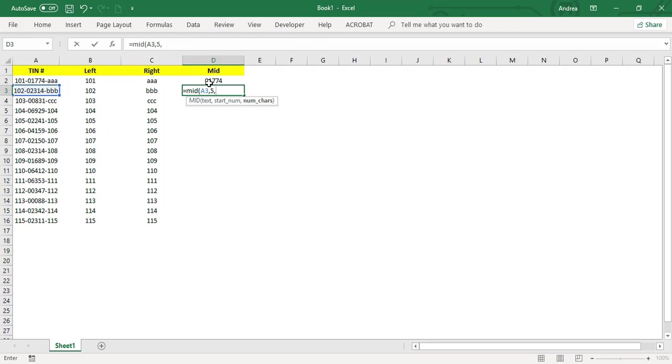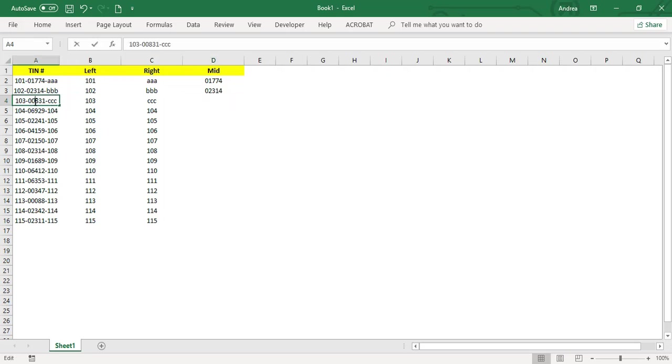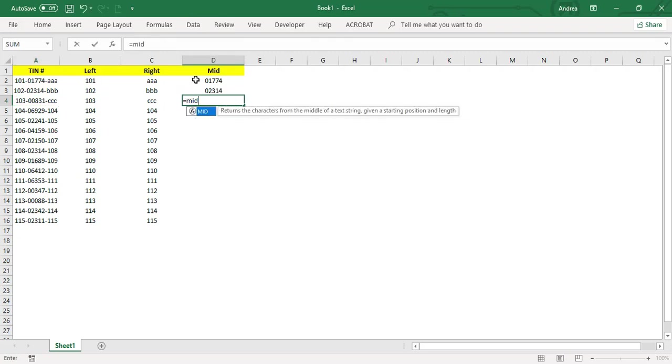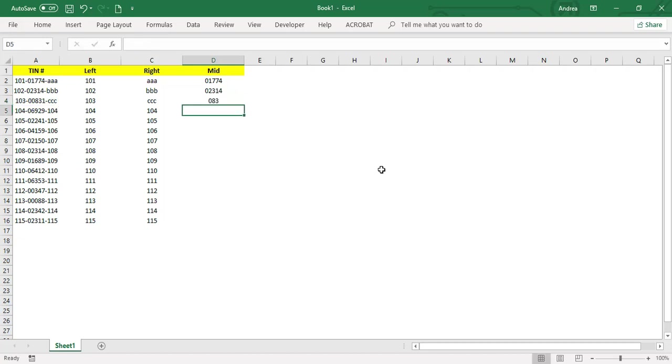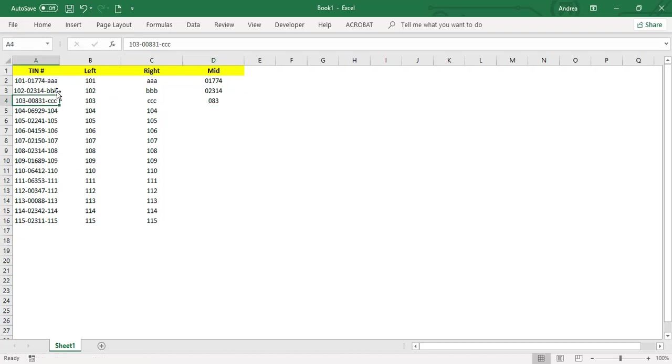Let's say for example you want to get zero eight three. We'll start - this is your text. Let's say we are going to get zero eight three, so we'll start at the sixth character and we are going to get three characters. So the result will be zero eight three, which is this one.